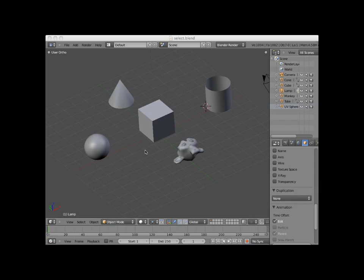Hi. Welcome to this Blender video tutorial entitled Selecting an Object Mode. Blender provides a number of different methods for selecting objects. To demonstrate these methods, I have placed a number of primitive mesh objects in my scene: a UV sphere, a cone, a tube, a monkey, and a cube object.